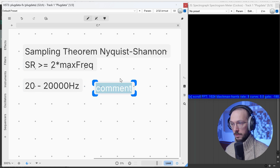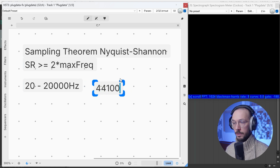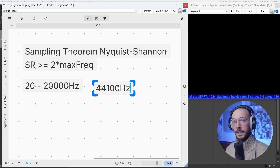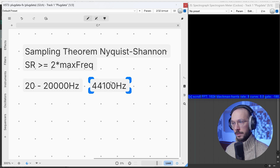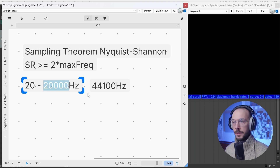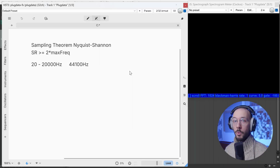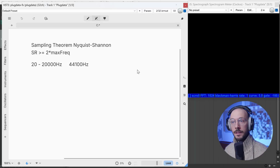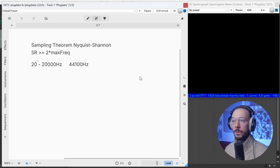That's why one of the most common sampling rates used in digital audio is 44.1 kilohertz. This number is not the exact double of the upper limit, but the reason won't be covered in this video. The question arises: what if the signal we want to recreate exceeds half of the sampling rate, or the sampling rate isn't high enough?